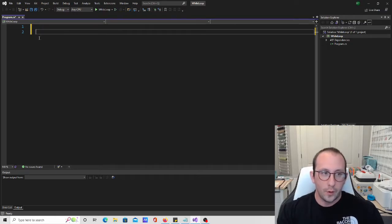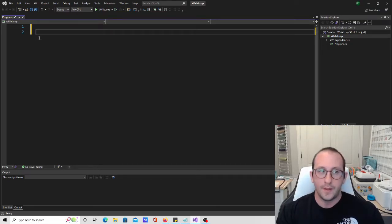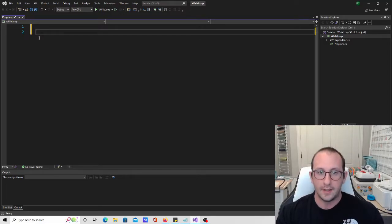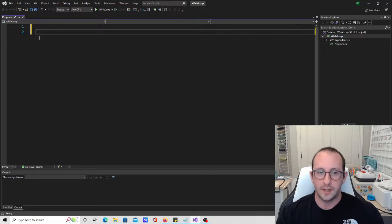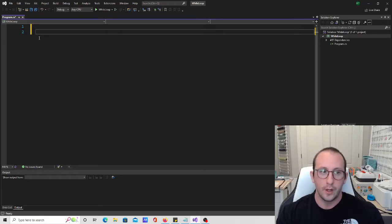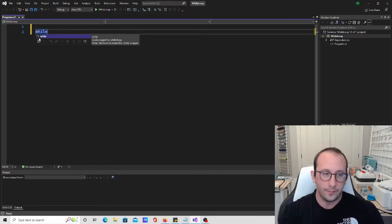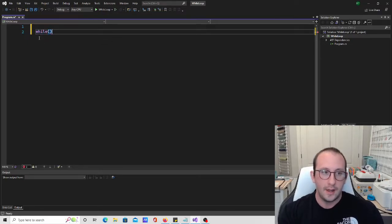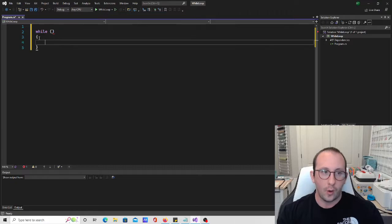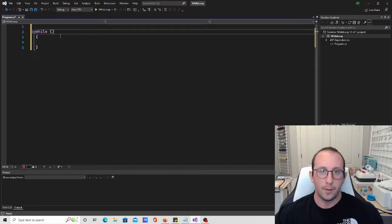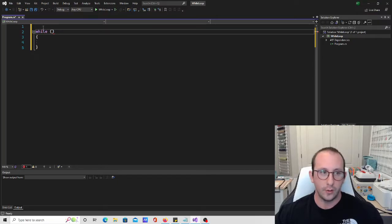What we've noticed with the do while loop is it always executes the code inside the block at least once, and then checks the conditions and will start to loop. So the while loop is actually just written while, and then we have our condition, and then our open and closing curly brackets.